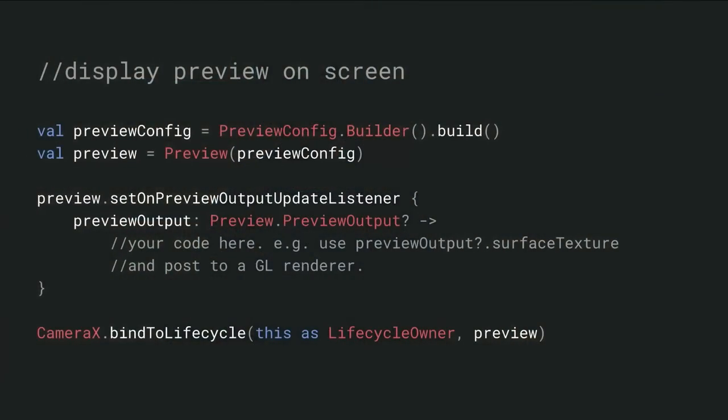We've hidden many of the details of Camera2. For example, opening the camera, creating the session, preparing the correct surfaces, selecting the resolutions, and the careful shutdown that you sometimes have to do to make sure that everything works just right.